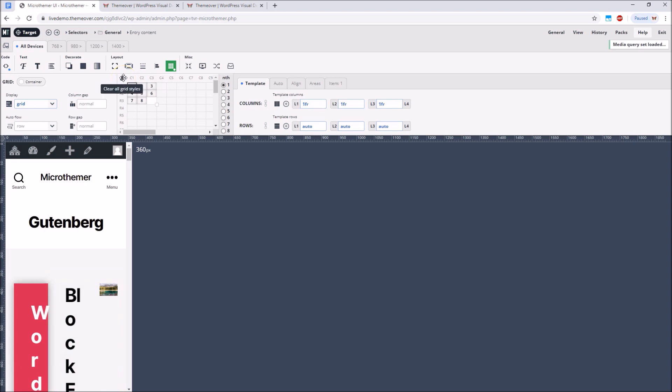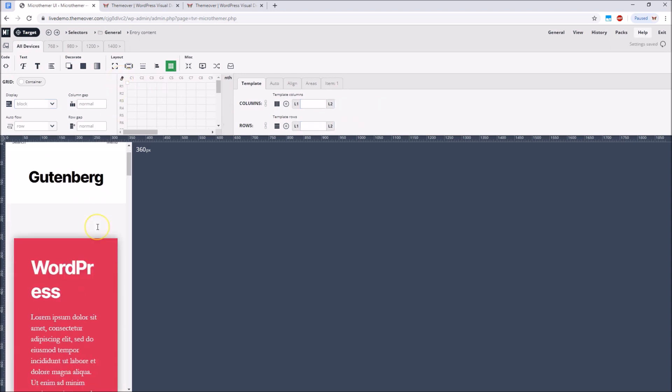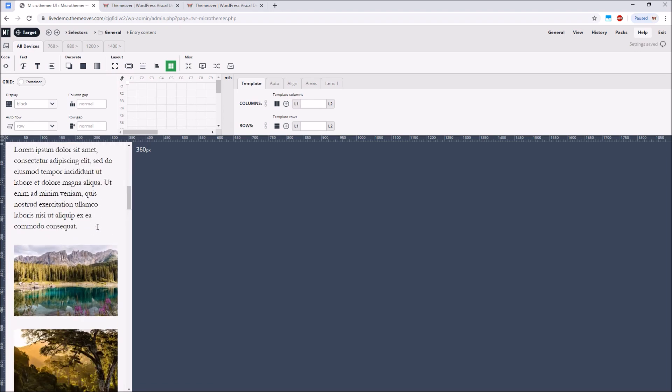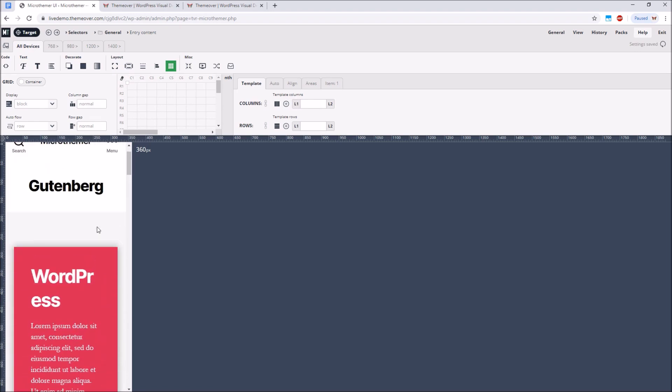We can reset the positioning of individual grid items by dropping them onto the clear icon or clear everything in one go by clicking the clear icon. Now our content fills the screen nicely.